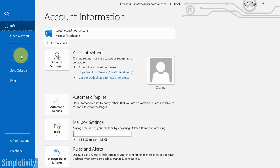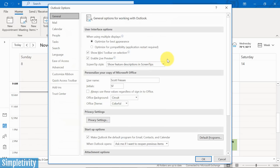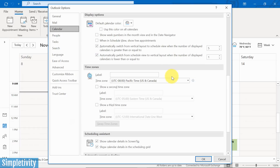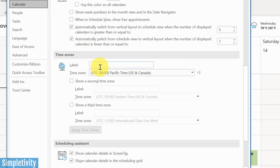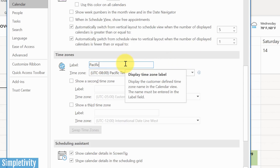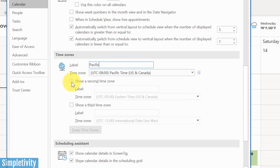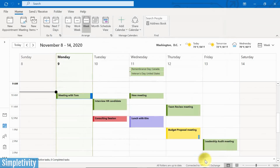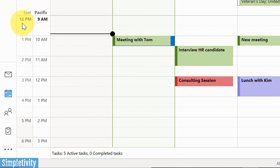In order to do that, we need to go up to File and then all the way down to Options. That's going to bring up this dialogue, and on the left-hand side, we want to select Calendar. Scroll down a little bit to Time Zones. We can add labels to our time zones, including the existing ones — so I might type in 'Pacific' just so I know the difference. Here I can show a second time zone, so I'll tick this box. It's already selected Eastern for me, and I often work with a lot of clients on the East Coast. I'll type in 'East' to keep it short, then click OK.